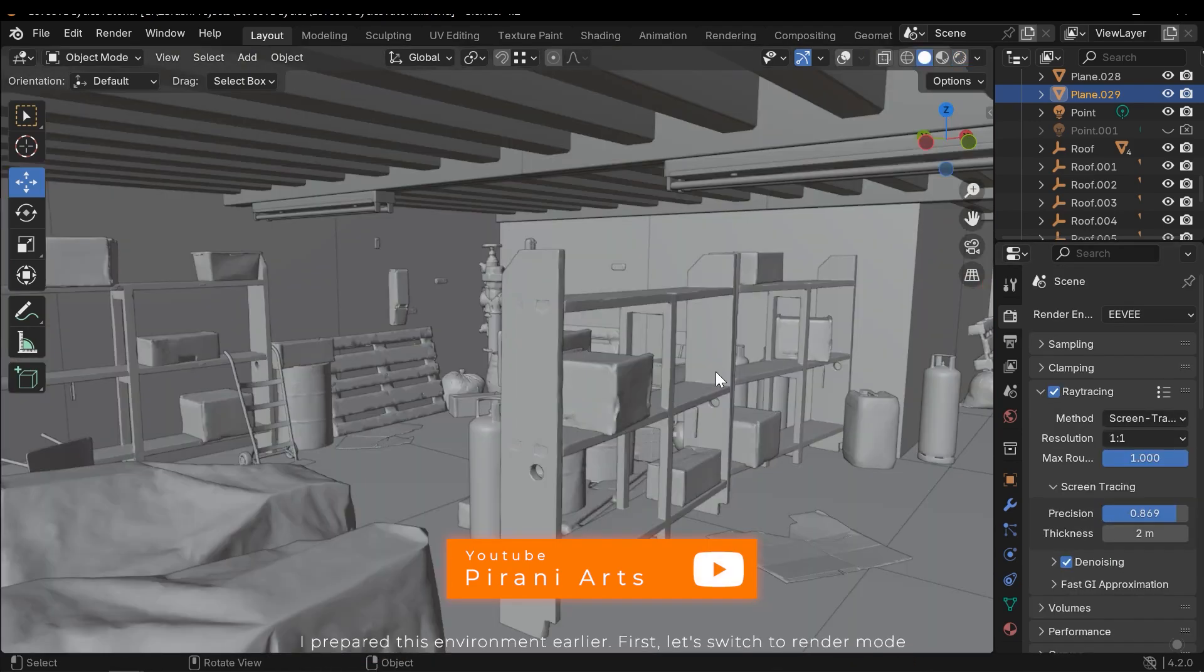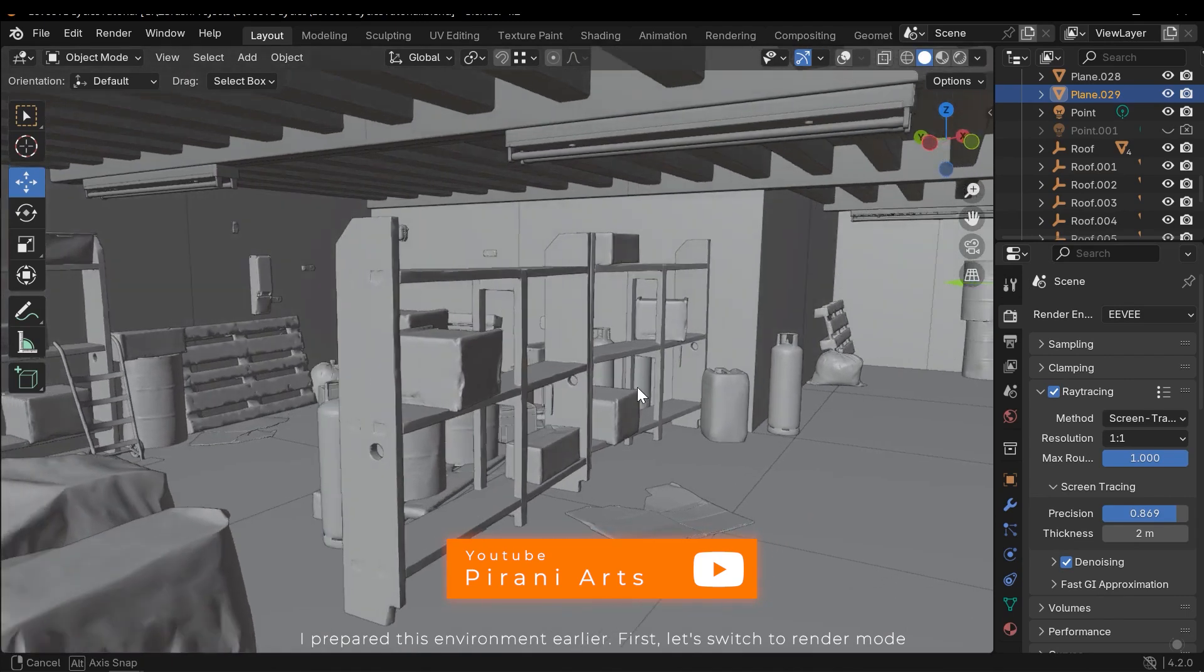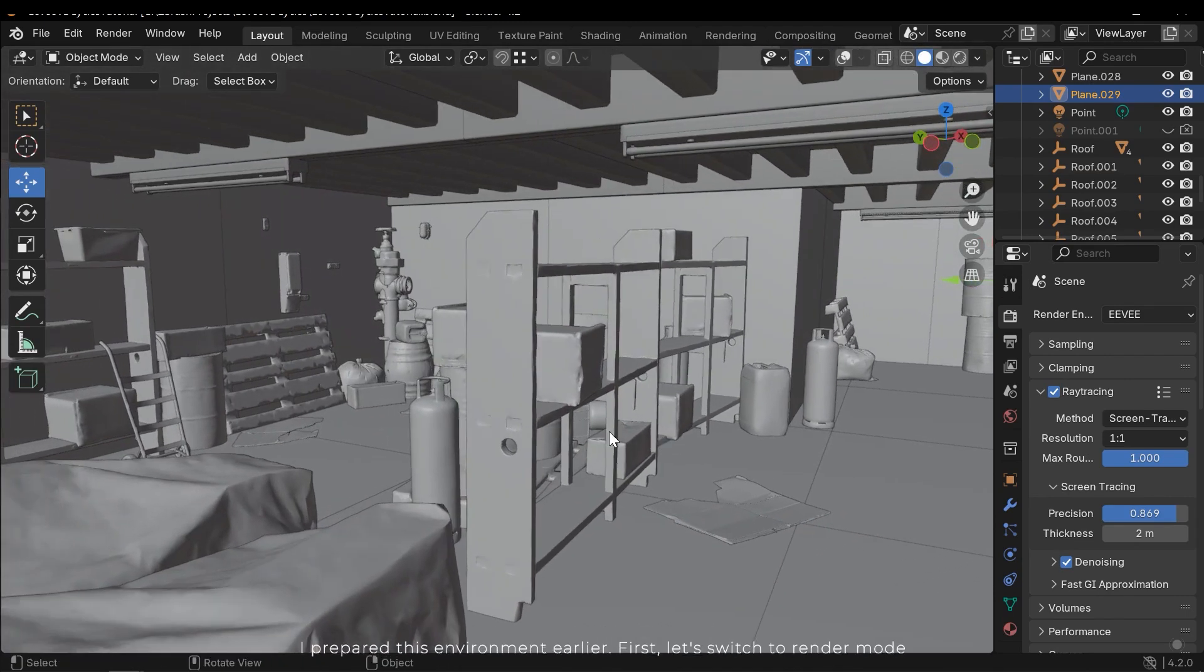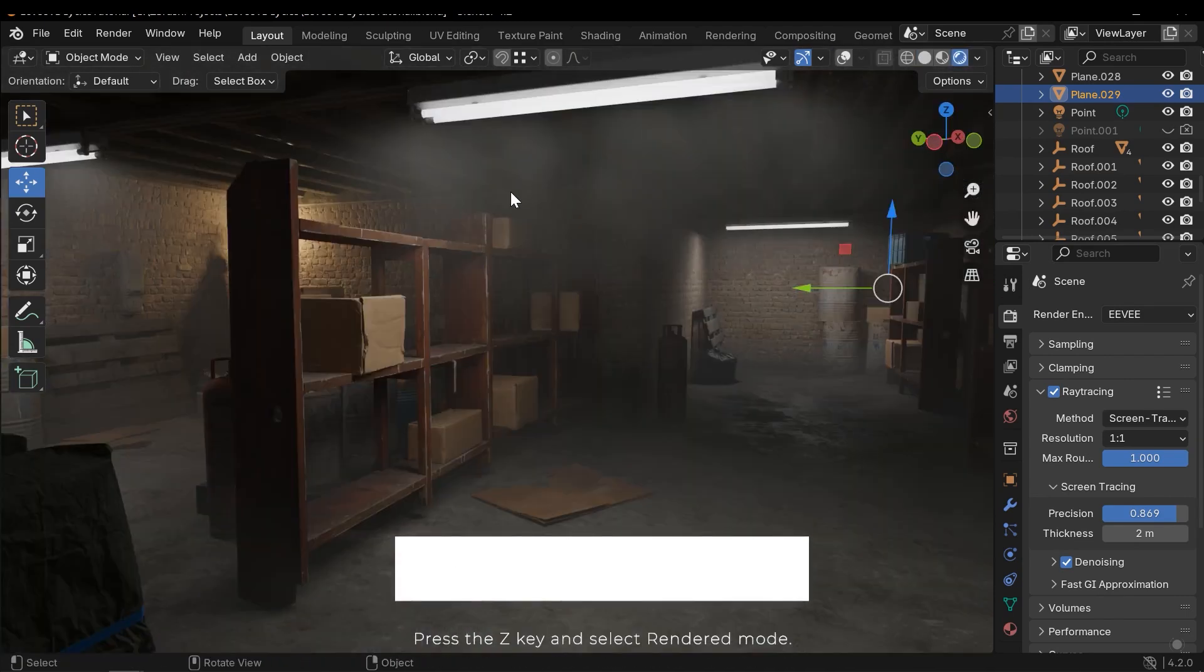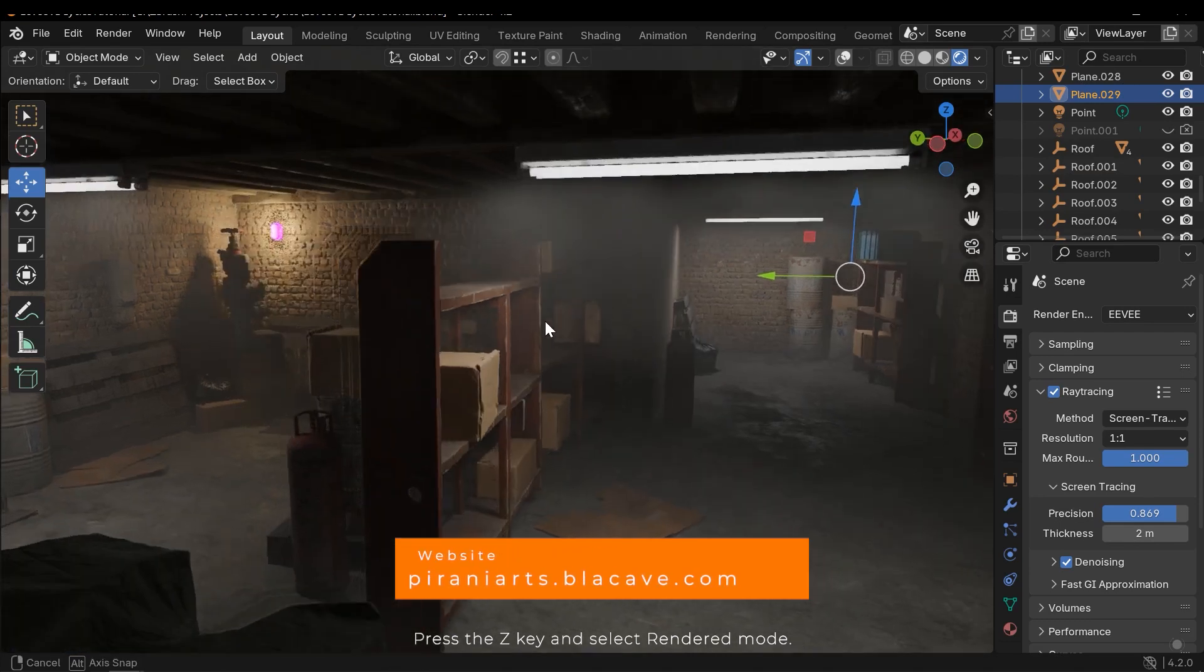I prepared this environment earlier. First, let's switch to render mode. Press the Z key and select render mode.